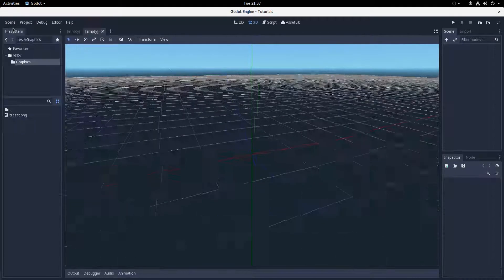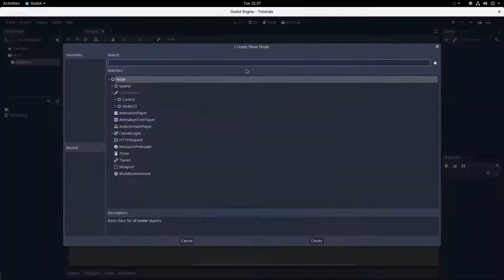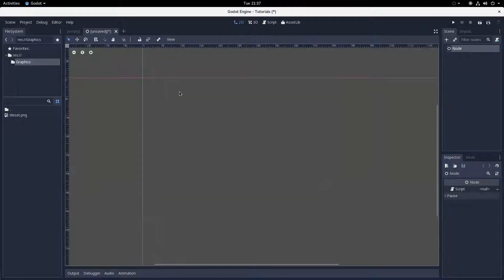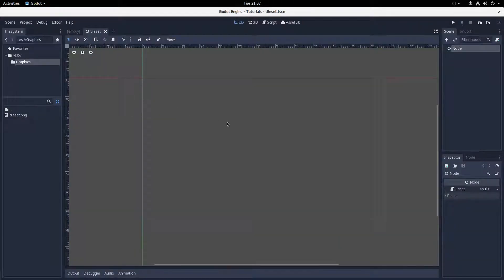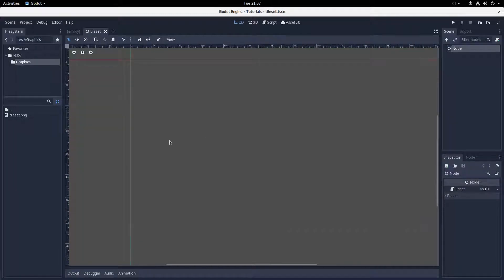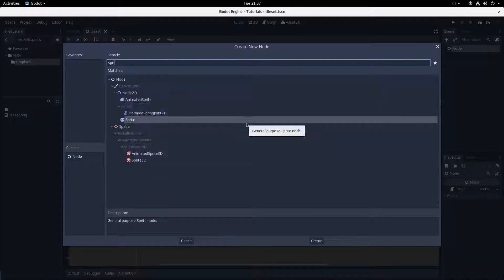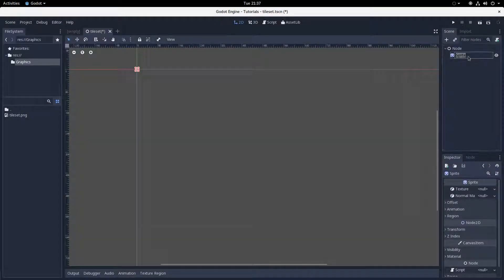First, let's create a new scene and save it as something like tileset.tscn. This is something you should keep around — don't just delete the scene file once the tileset data is generated, because if you want to make changes to the tileset you'll need to come back to this scene. You need to create a root node of type Node, and then add some sprites. Each sprite you create will equate to one tile in the editor, with some exceptions I'll get to in a moment.